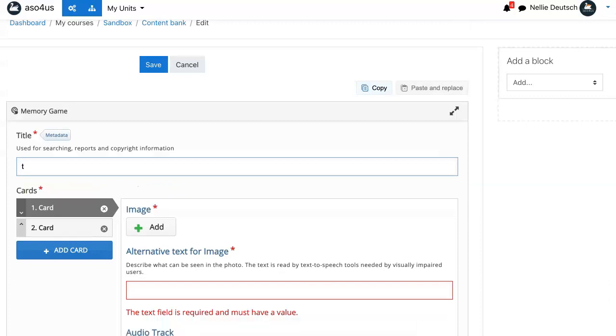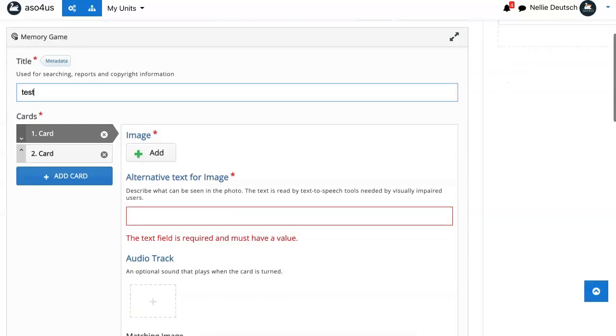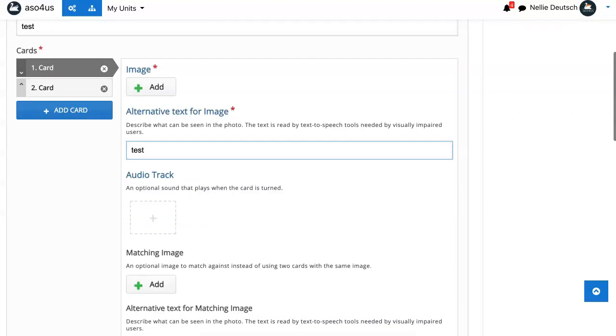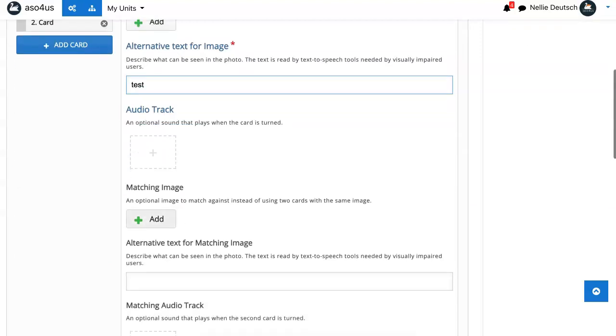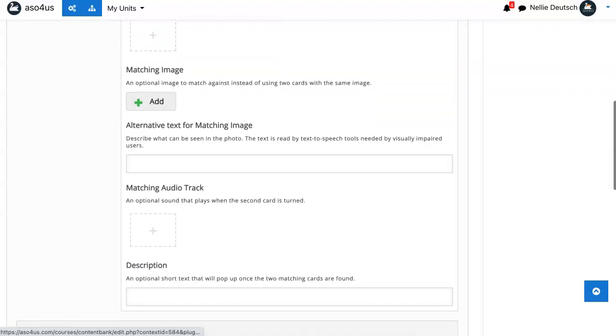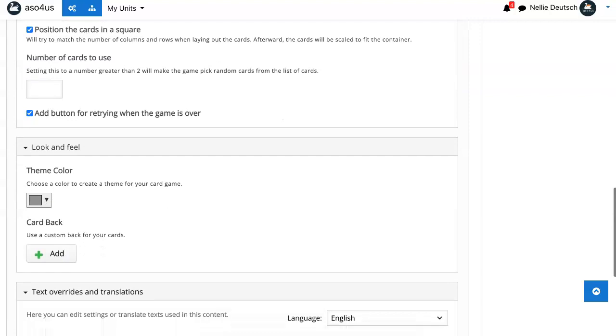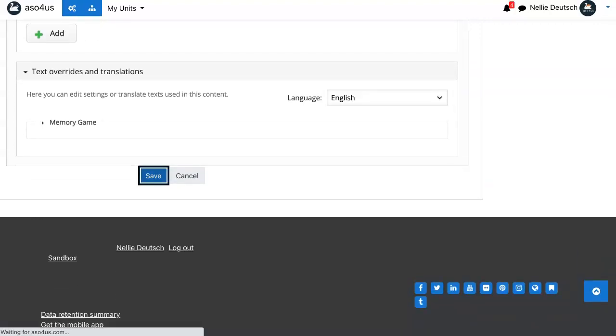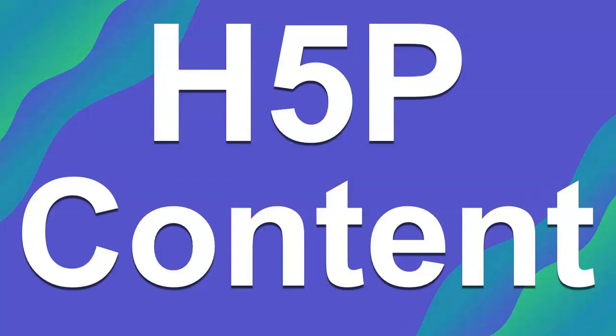You need to give it a title. Just call everything test. And here, text for image. I haven't added an image yet, but okay. Let's see if there's any other requirement. I'll just save it. I haven't done anything, but you need to do that.